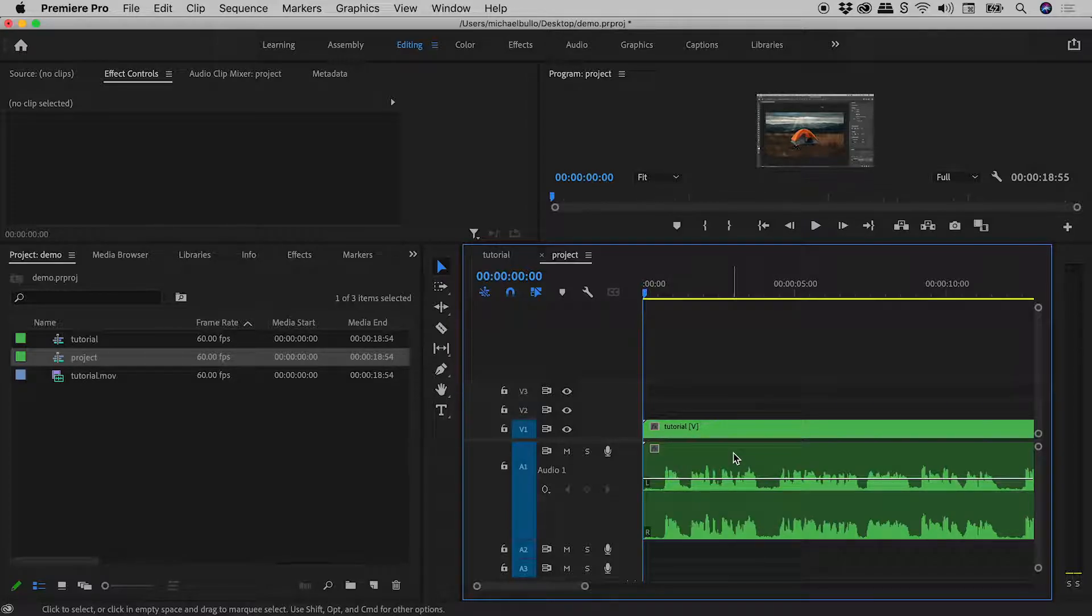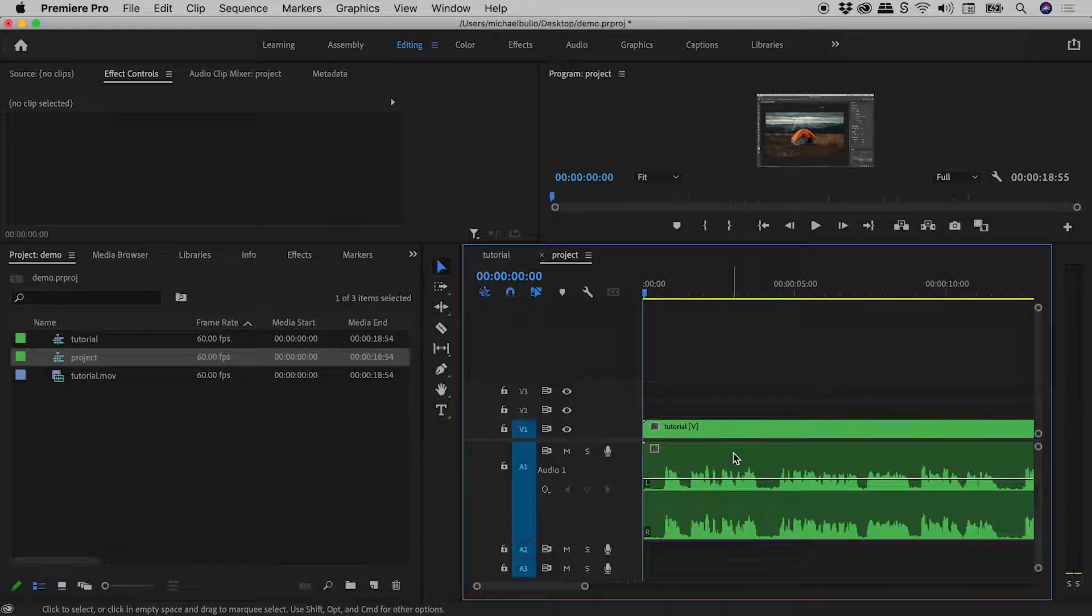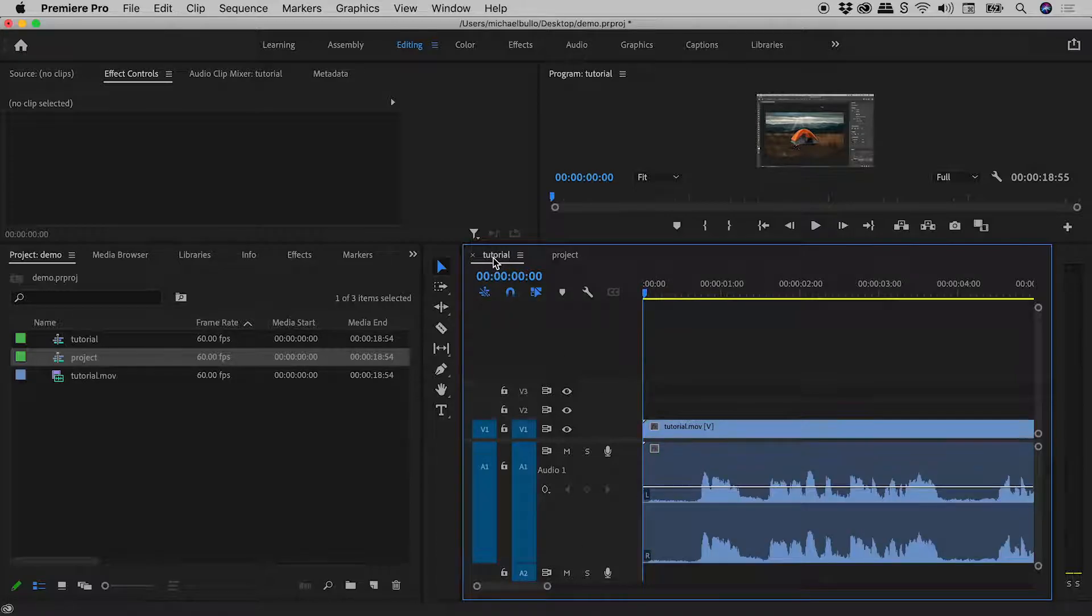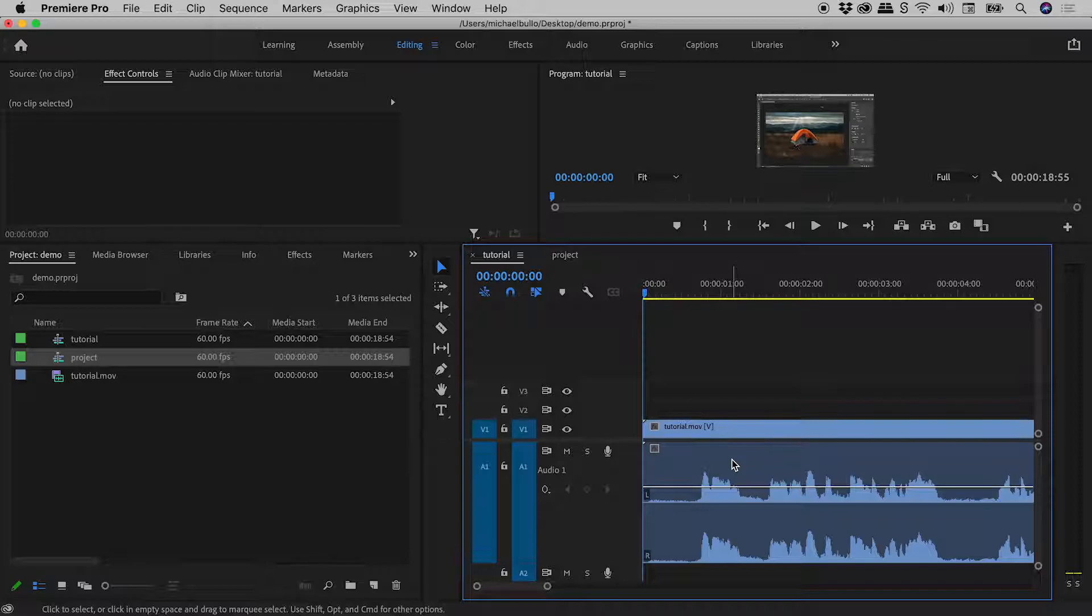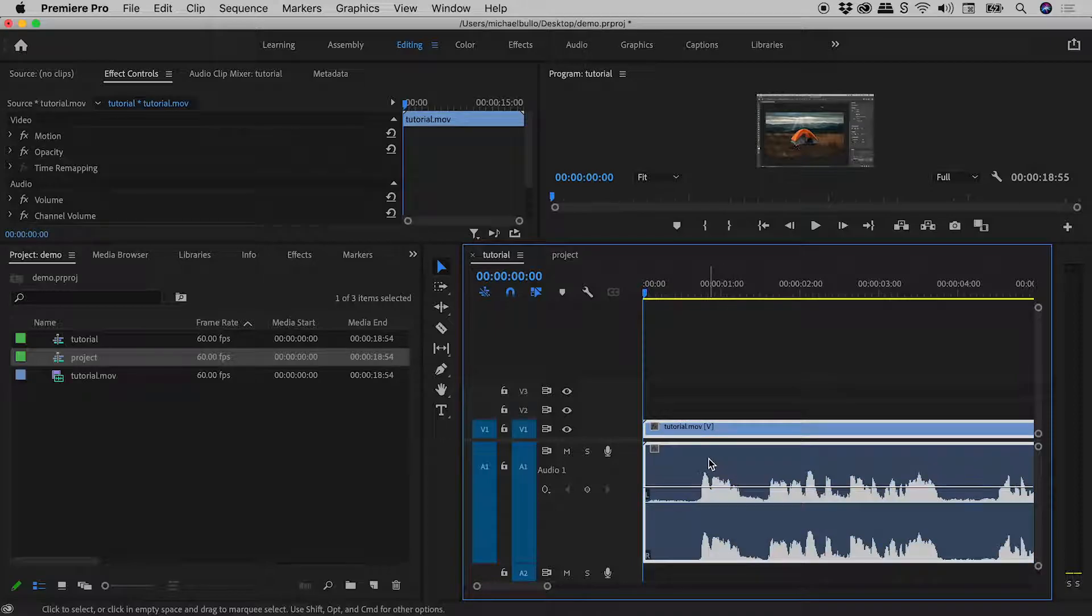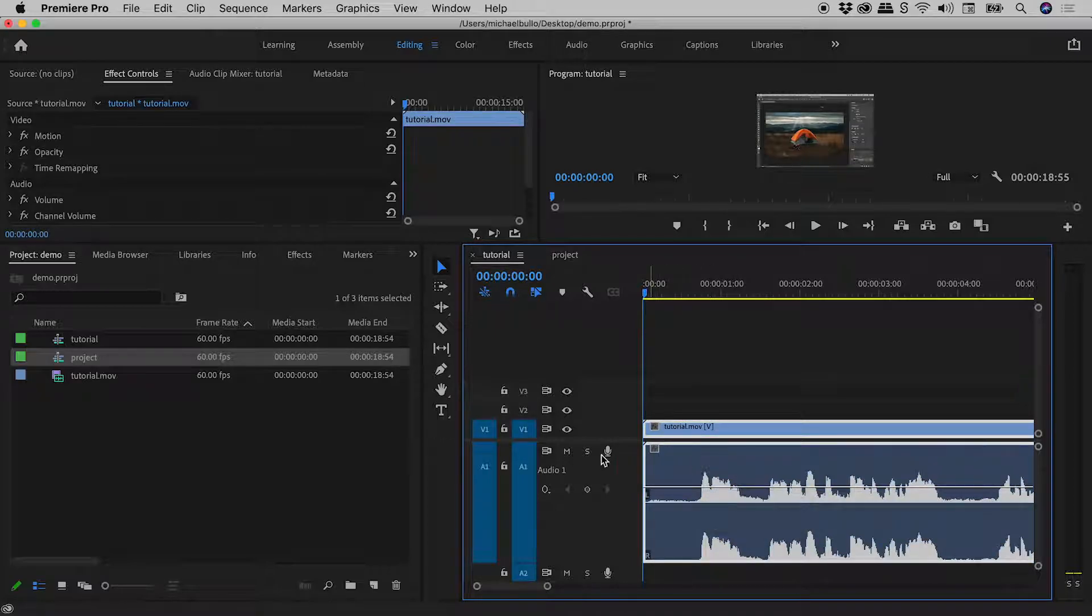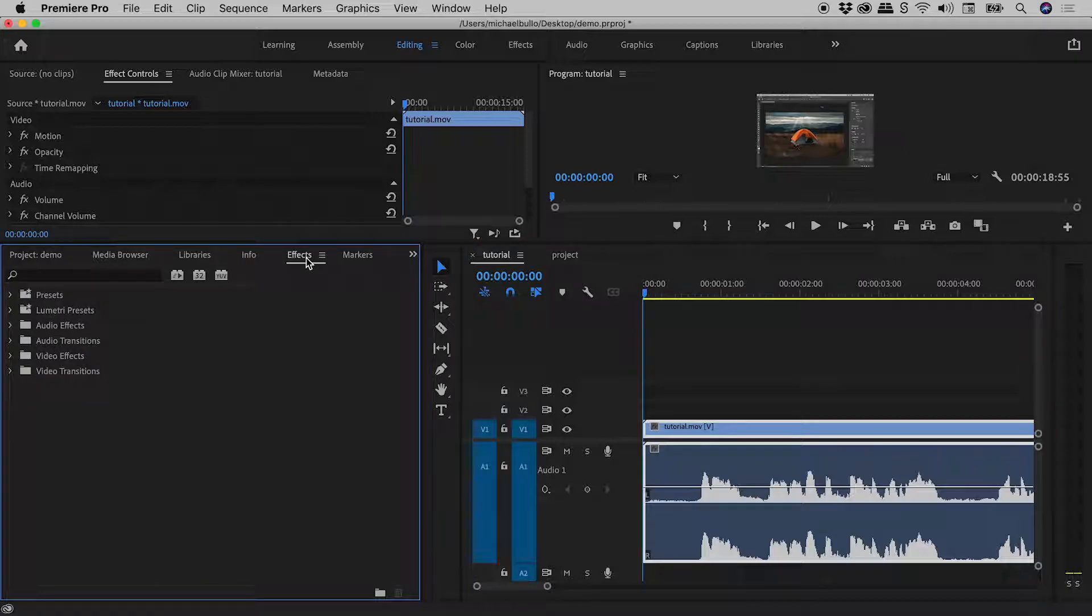So let's see what happens if we start messing with the audio inside of the Tutorial nested sequence. So let's click on Tutorial just here. So here's our Tutorial Movie just here. I'm going to click on the audio to select it. Let's jump into the Effects panel.